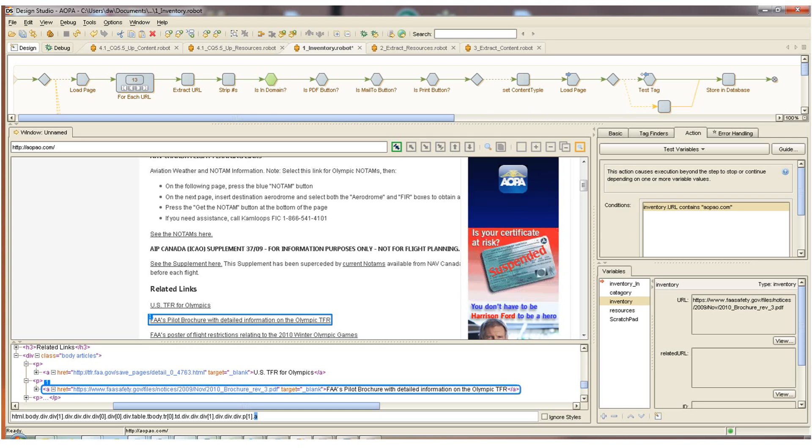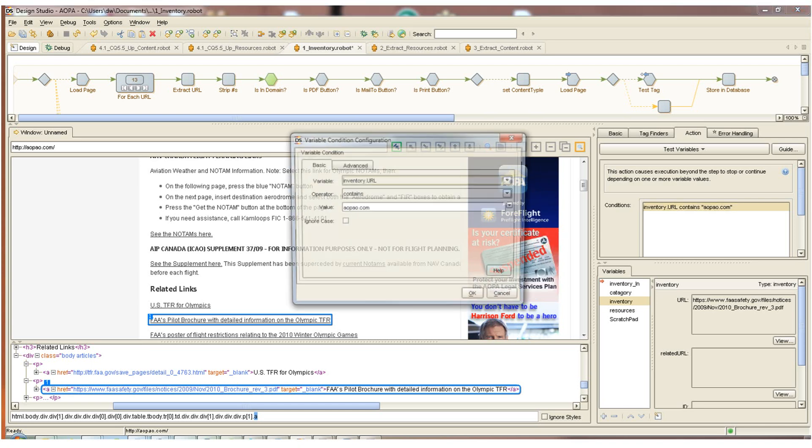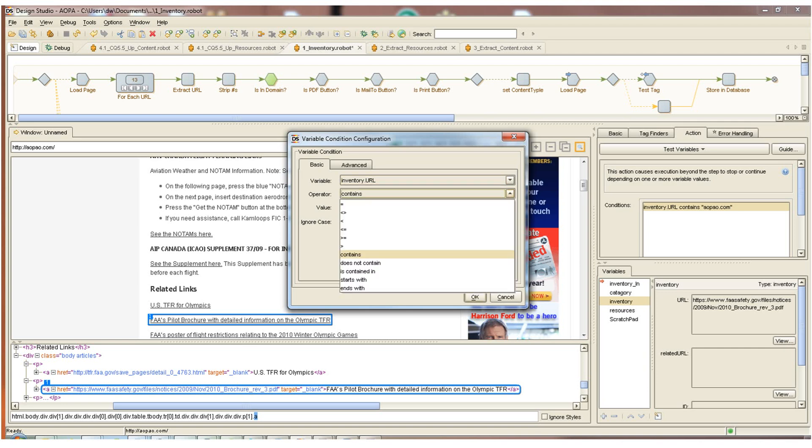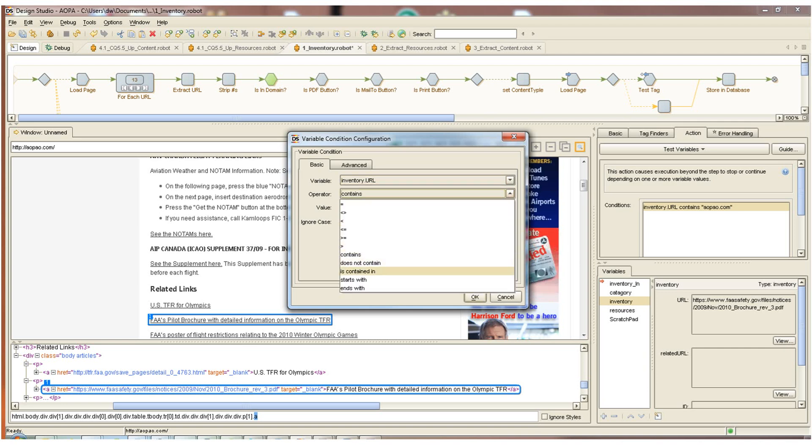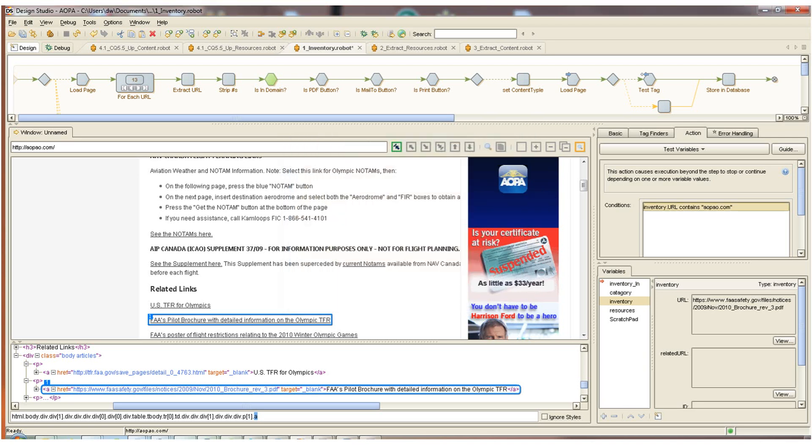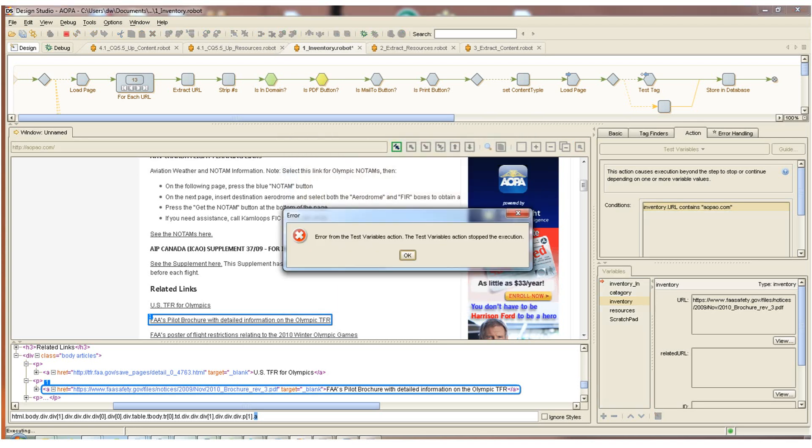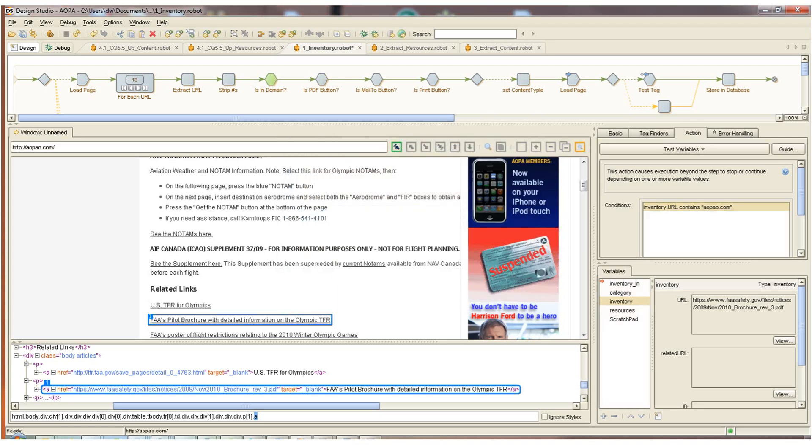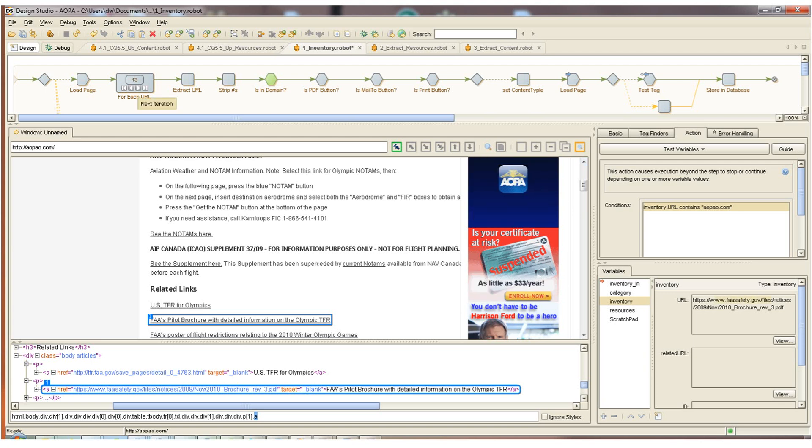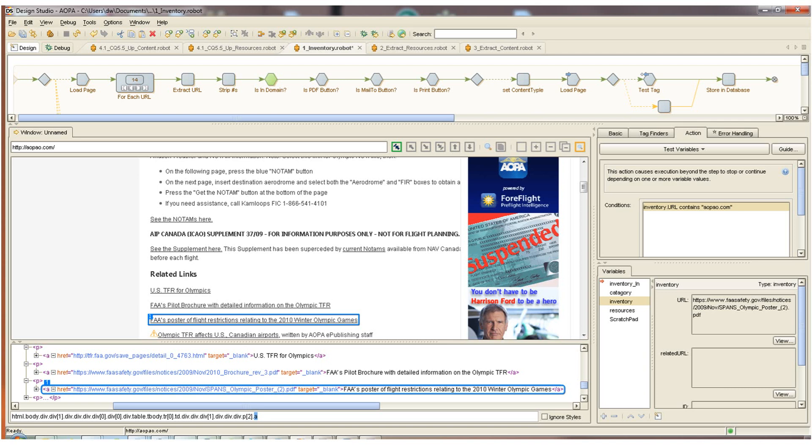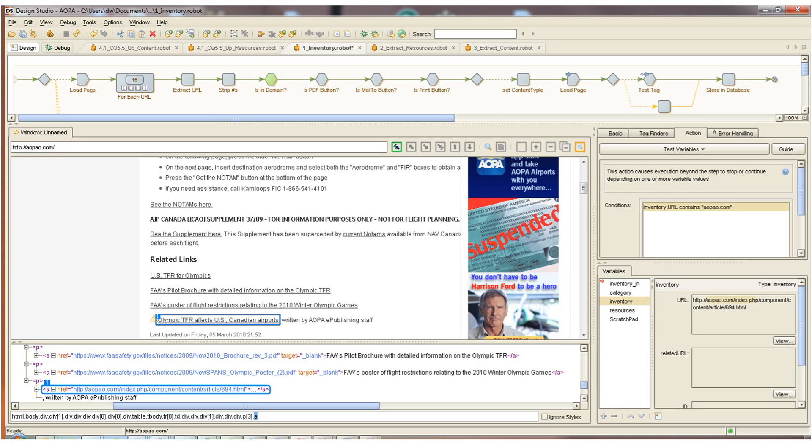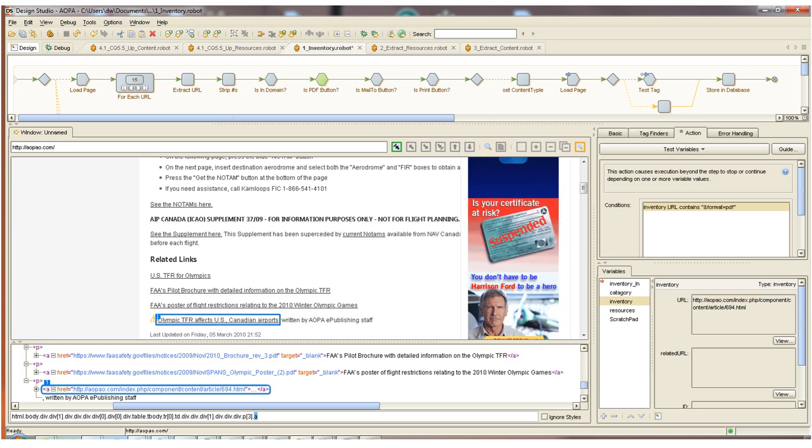You can see here I can choose any other type of function. Contains, doesn't contain, starts with, ends with, and other arithmetic functions. When I try to pass this step, I cannot pass it. The dialog box lets me know that this is not in the domain, as you can also see visually here. So what's going to happen is at runtime, the next URL will be selected from the page. And you can see here the next URL is in the domain, aopao.com forward slash some content. So we're able to pass by this test here.